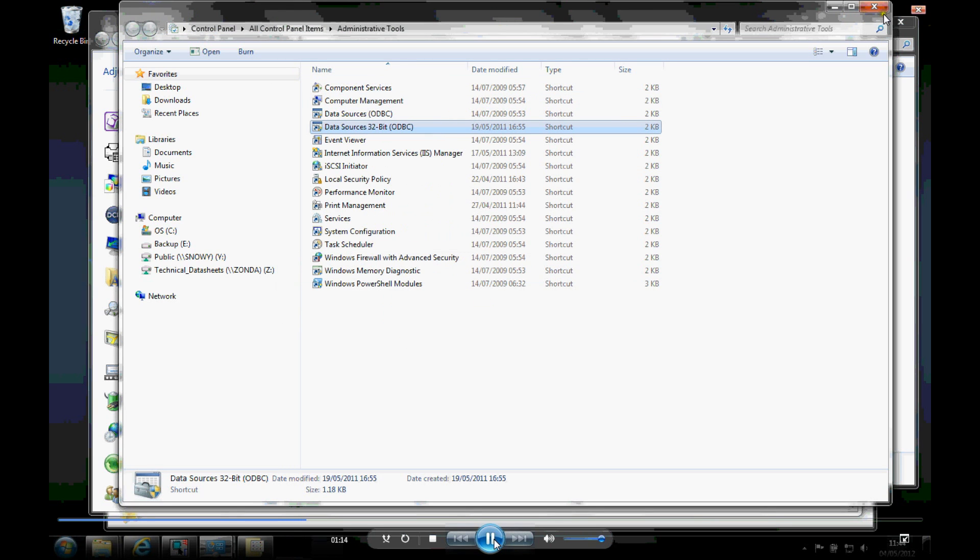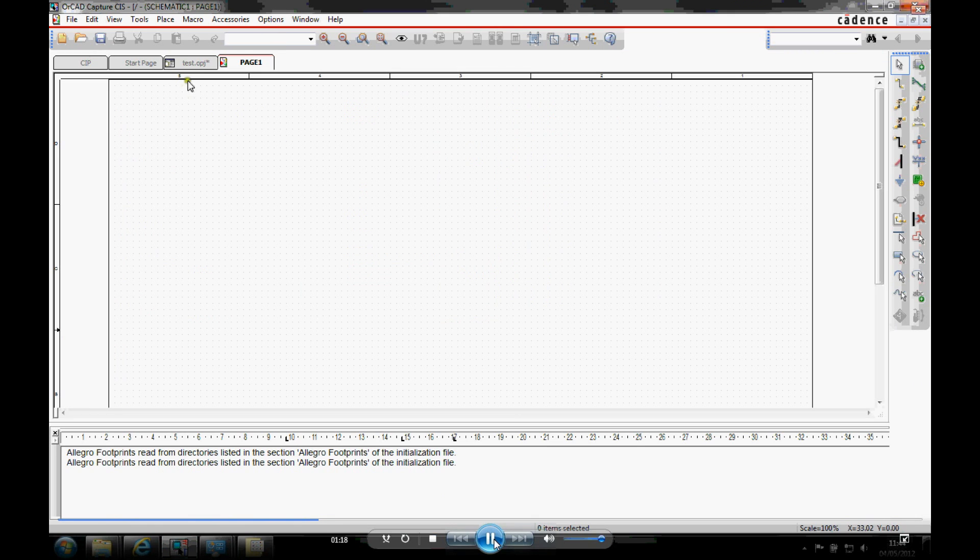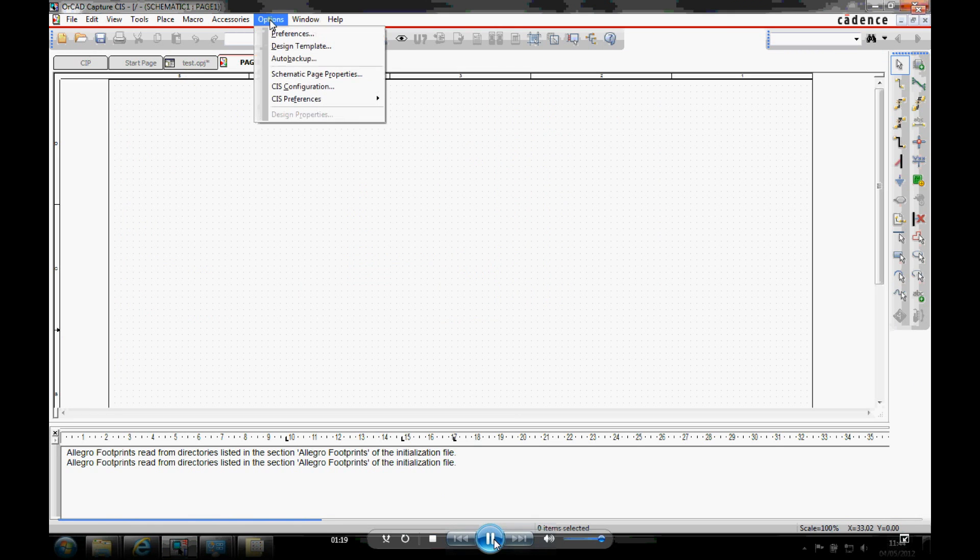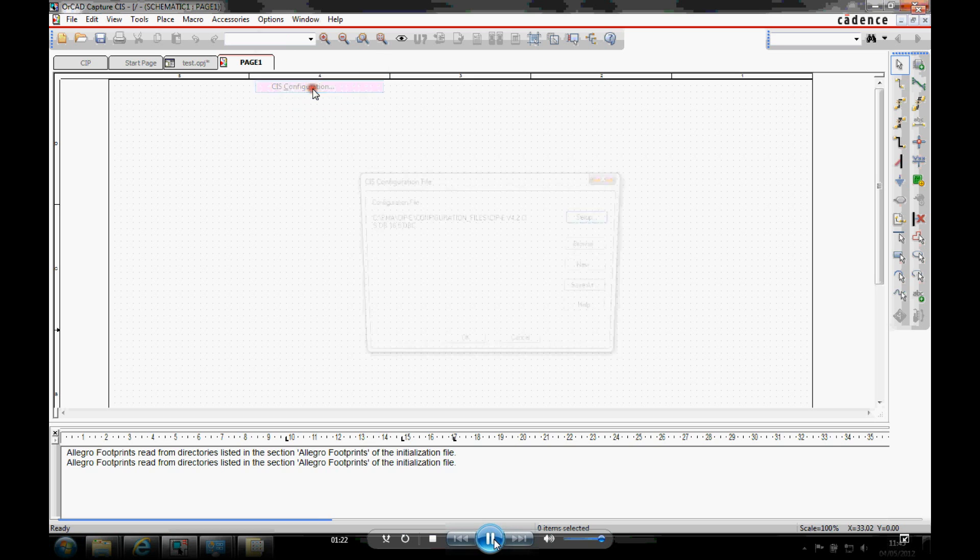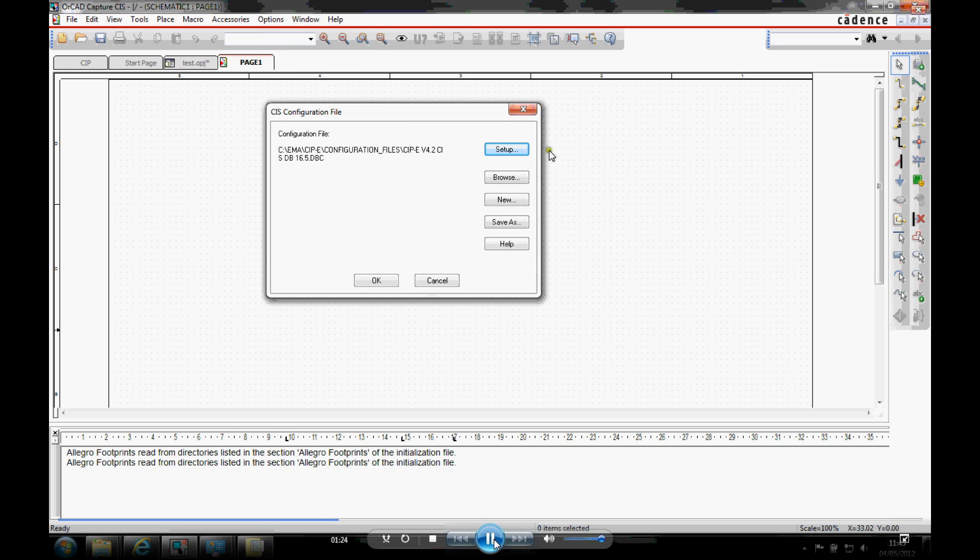Okay, once that's there, we can then go to Capture CIS. And under the options menu, option CIS configuration, we can then go and do a new DBC file.